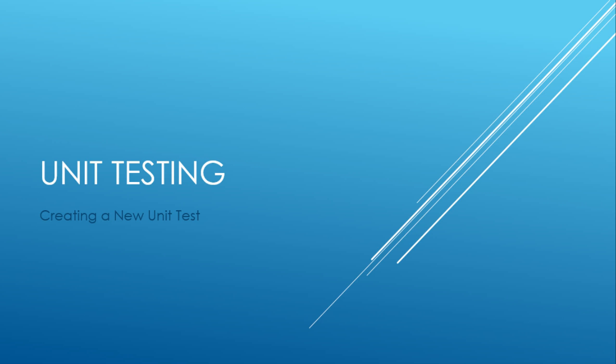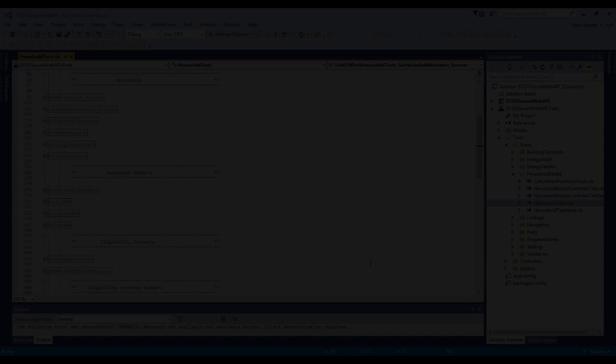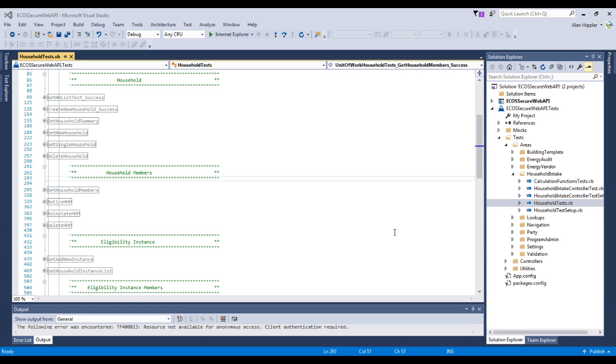In this video, we are going to create a new unit test. Unit tests allow you to validate that a method is working properly. We will start with looking at an existing unit test.